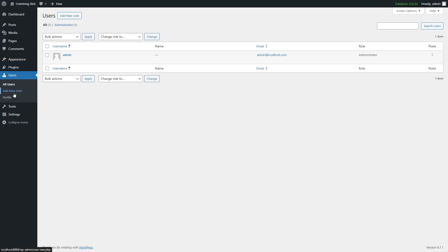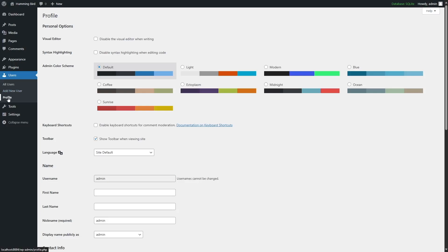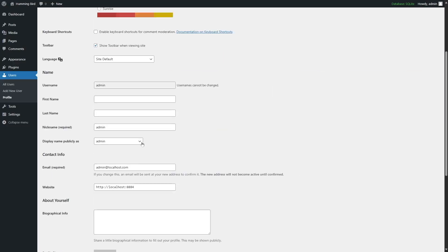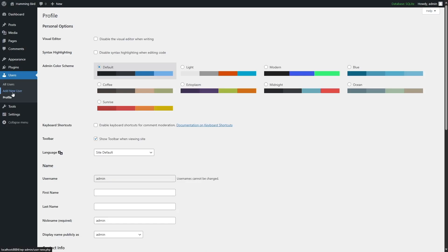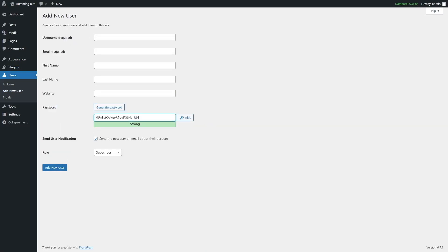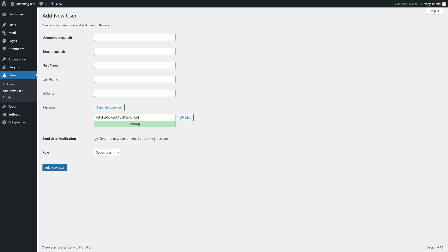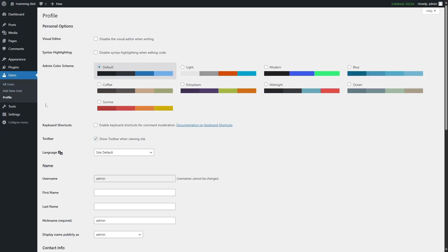Let's go to the Users section. From here we can see all users of our website. Currently I am the only user — I am the admin. To edit our profile, we click Edit, which takes us to the Profile section. From here we can choose the Visual Editor, admin color scheme, keyboard shortcuts, and customize the user's first name, last name, nickname, and contact information. To add a new user, click Add a New User, then fill in the username, email address, first name, last name, website, generate a password, select a role, and click Add New User.